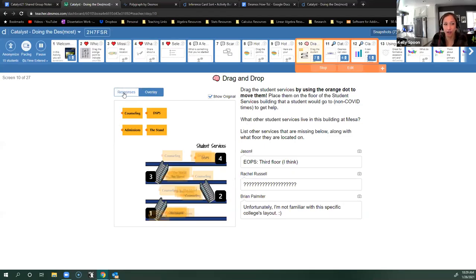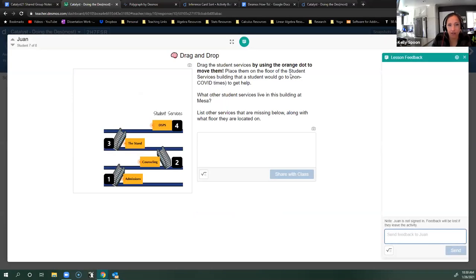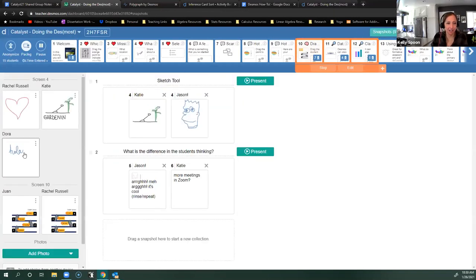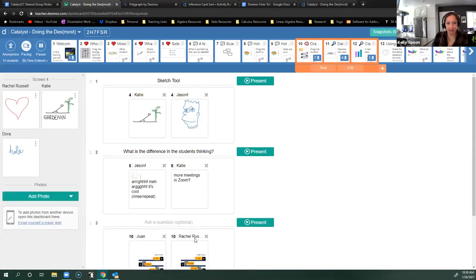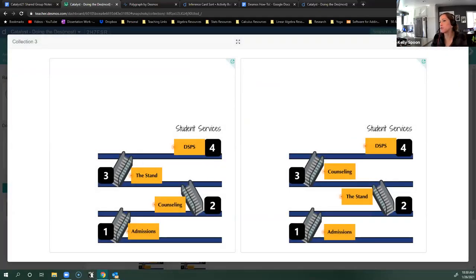I could go back to the responses, choose somebody who had counseling in the stand — looks like Juan might know what's going on — take a snapshot, then choose somebody who has them reversed. I could snapshot both, go to the snapshots especially if I don't want to call them out, pause everyone, and say: here were two different students' versions, who do we agree with? The sketch tool would be really great for annotating work together — give them a paragraph and have them start sketching on it.